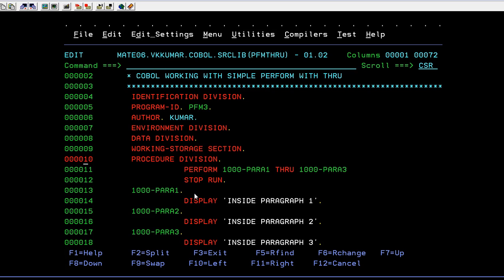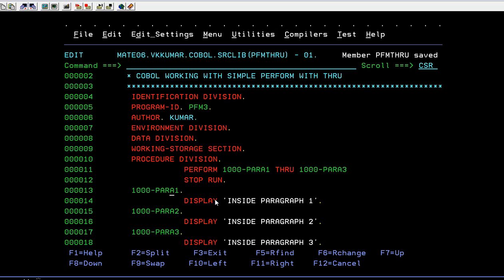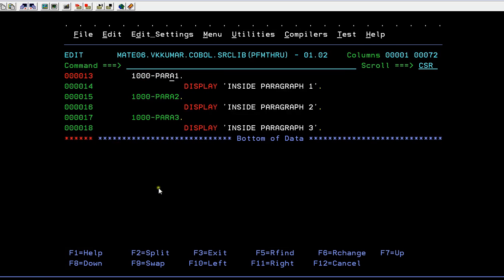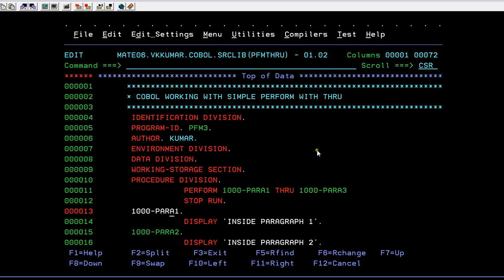So now what I'm trying to do is, whenever it encounters perform para one through para three, first it will come to this place and it will try to execute this para. Then it will enter para 2, para 3, and so on. Then the control comes back to this original para and it will try to stop run. Okay, so now we will try to compile it.